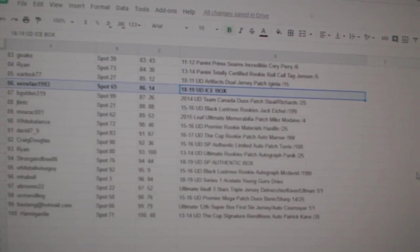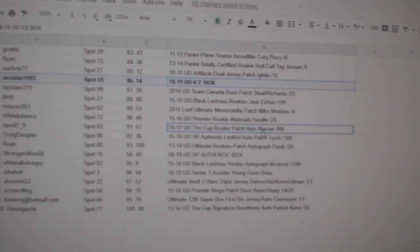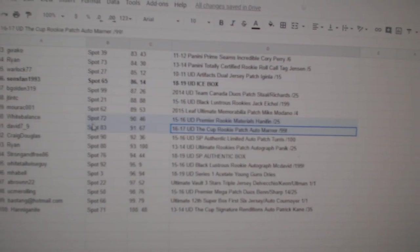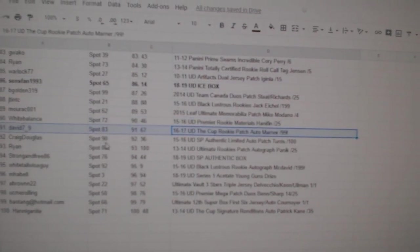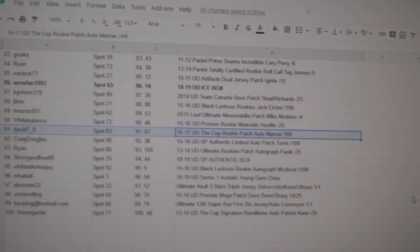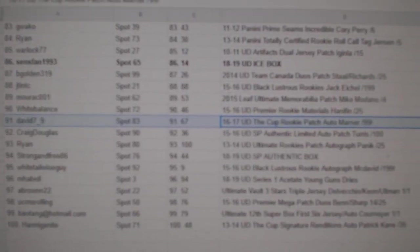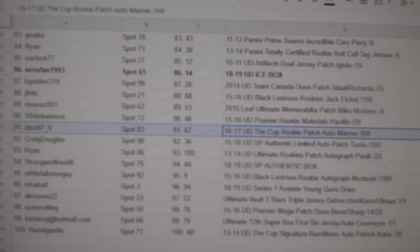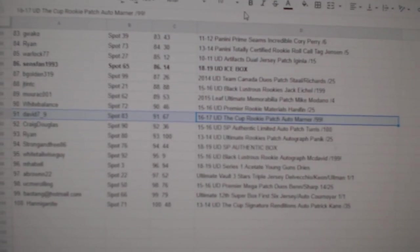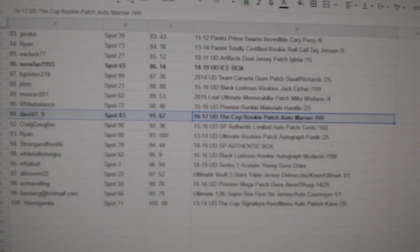The Mitch Marner rookie patch auto of 99 goes to David 7 underscore 9. Congratulations.